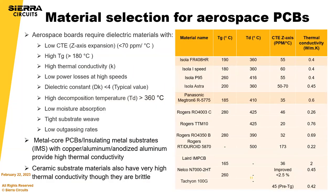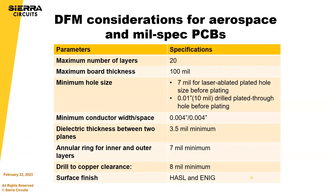So in terms of DFM considerations for aerospace and mil-spec PCBs, it's important to know that aspect ratio becomes even more difficult with the requirements of etch back and wicking and all of that. So in your requirements for aerospace and mil-spec PCBs, be very cognizant of the aspect ratio.